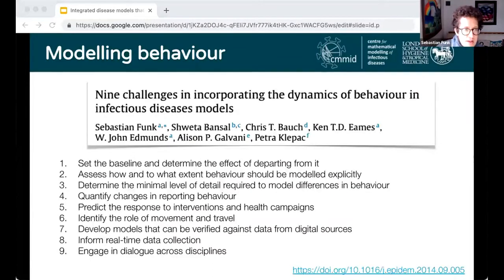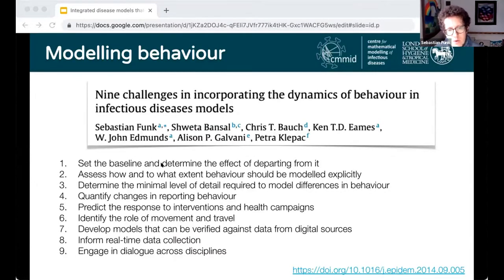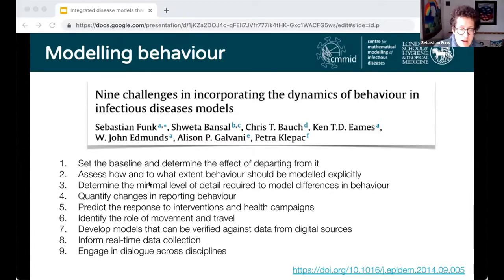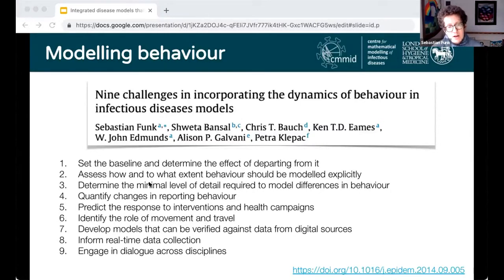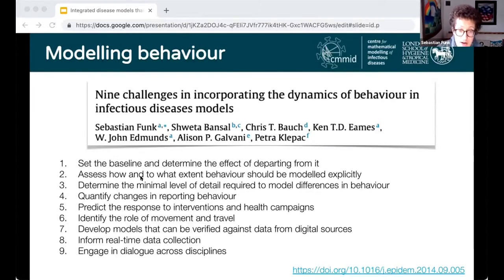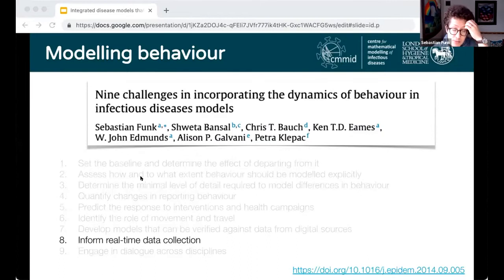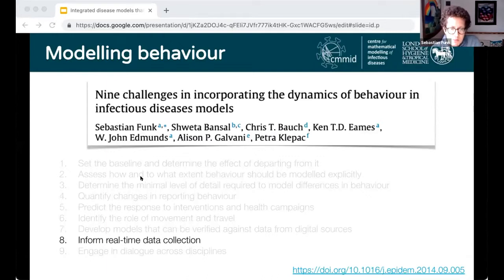Coming back to our challenges, I'll go through these one by one and try to give my view on where we are — specifically with respect to the COVID-19 pandemic, because this has really been an event that has been shaped by individual behaviour. It gives a useful reference point for whether these challenges still exist, have been addressed, or remain open challenges to potentially address in the future. I won't do them entirely in order, but I want to start with the two I think are most important.